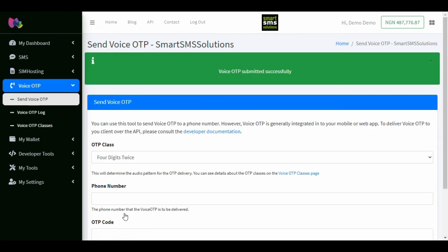You will receive a call on the recipient's phone number and the voice OTP will be called out.